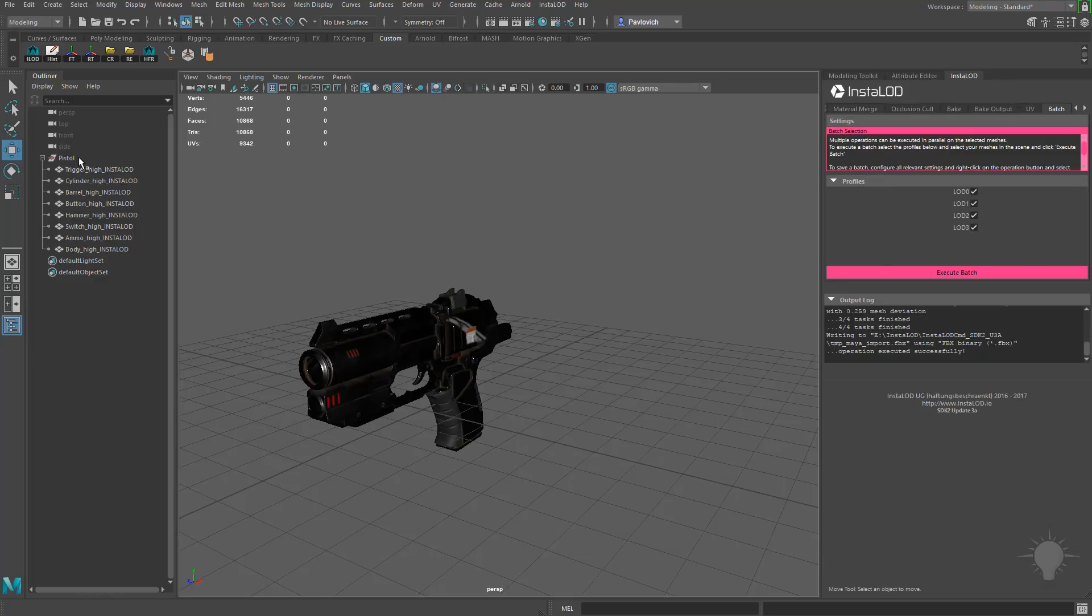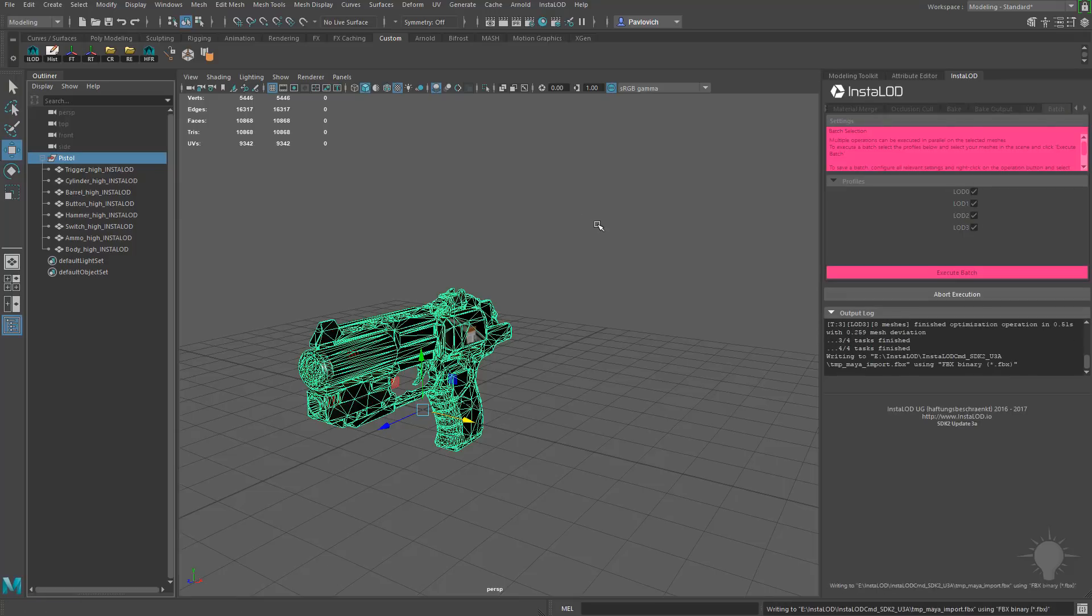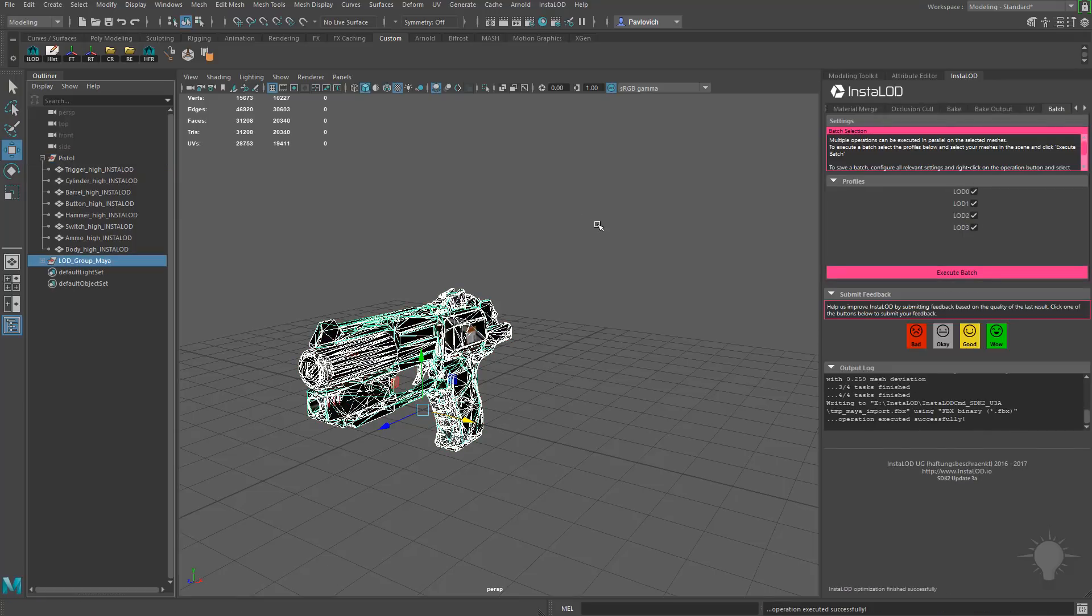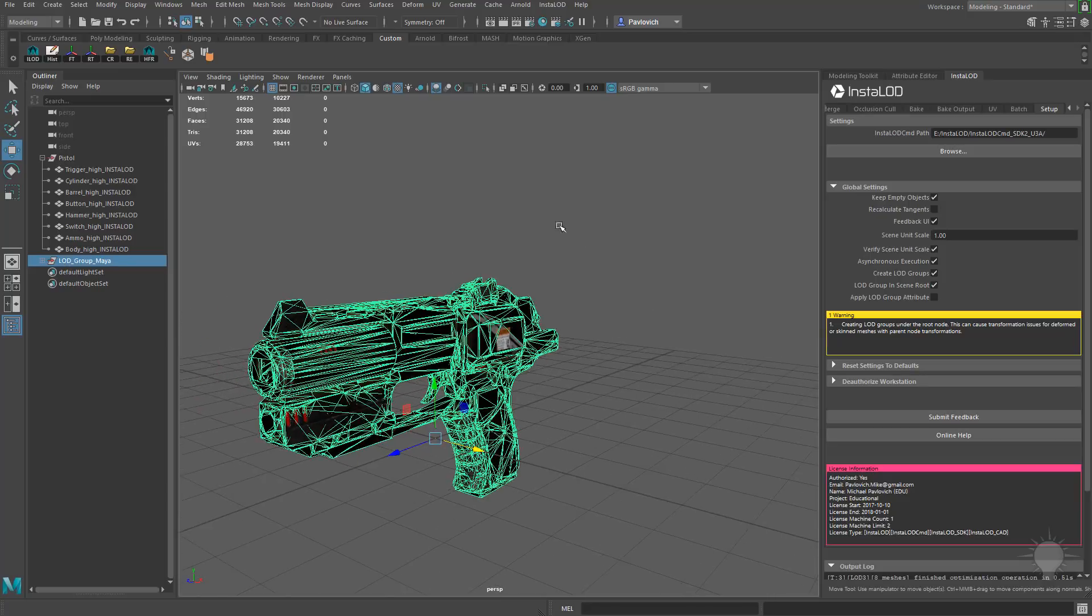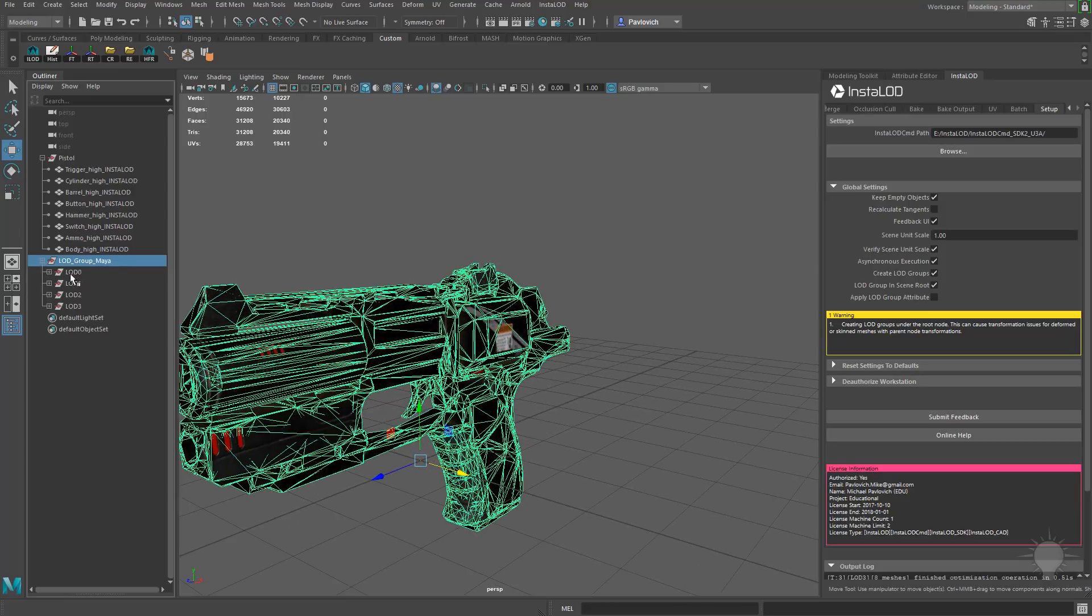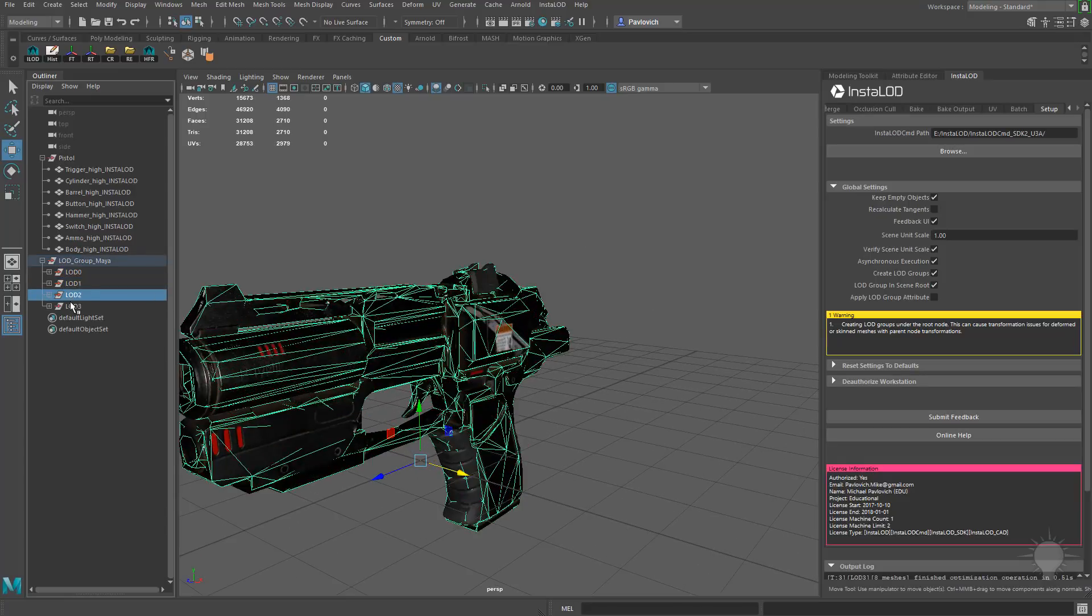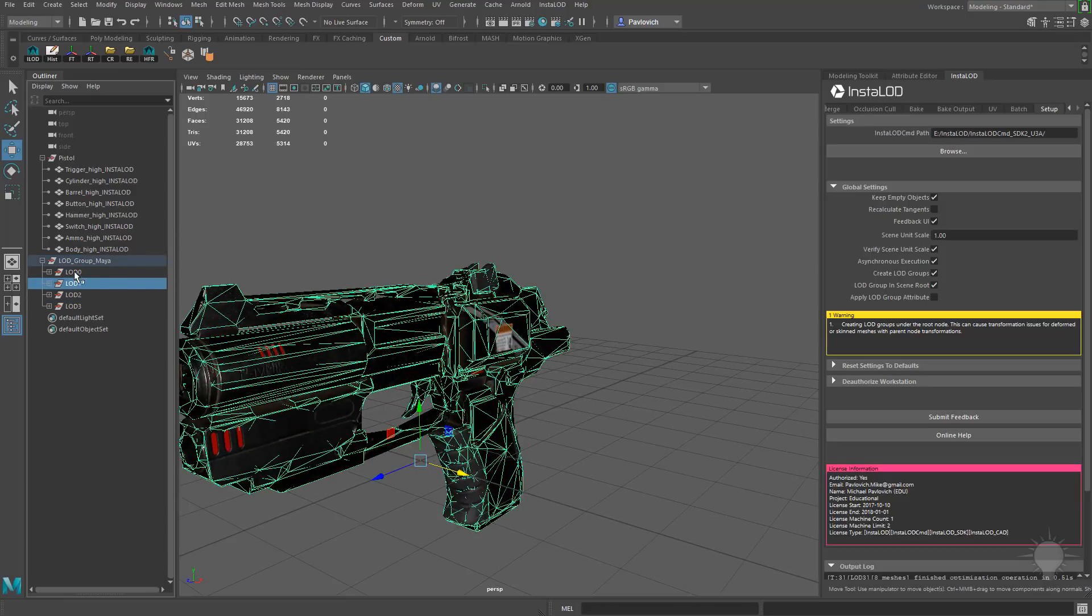And then we'll go back here to Batch. All our LODs are checked on. We'll choose the pistol again, and we'll hit Execute Batch. There we go. It only takes just a few seconds. And now you have your LODs all in individual groups.